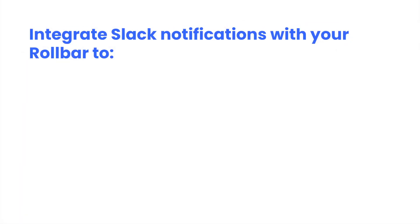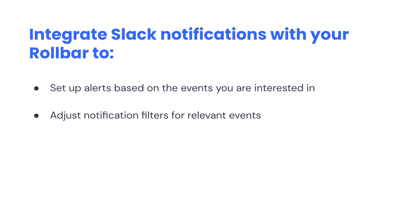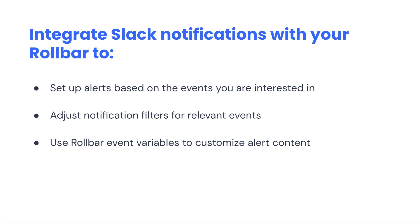Integrating your notifications with Slack will allow you to do the following: configure alerts for specific events, modify your notification filters to reduce noise, and send Rollbar event data fields through the existing notification channels.